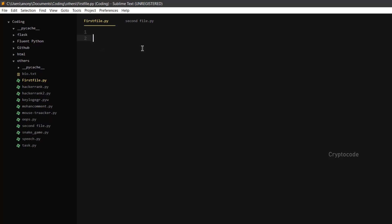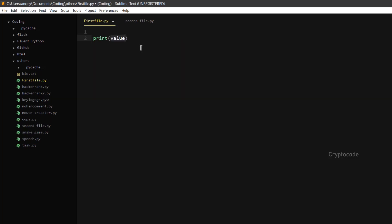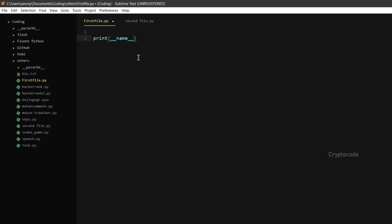If `__name__` is equal to `__name__`, let me demo you. Print `__name__`. If you want to set the name `__name__`, Python automatically sets that variable.